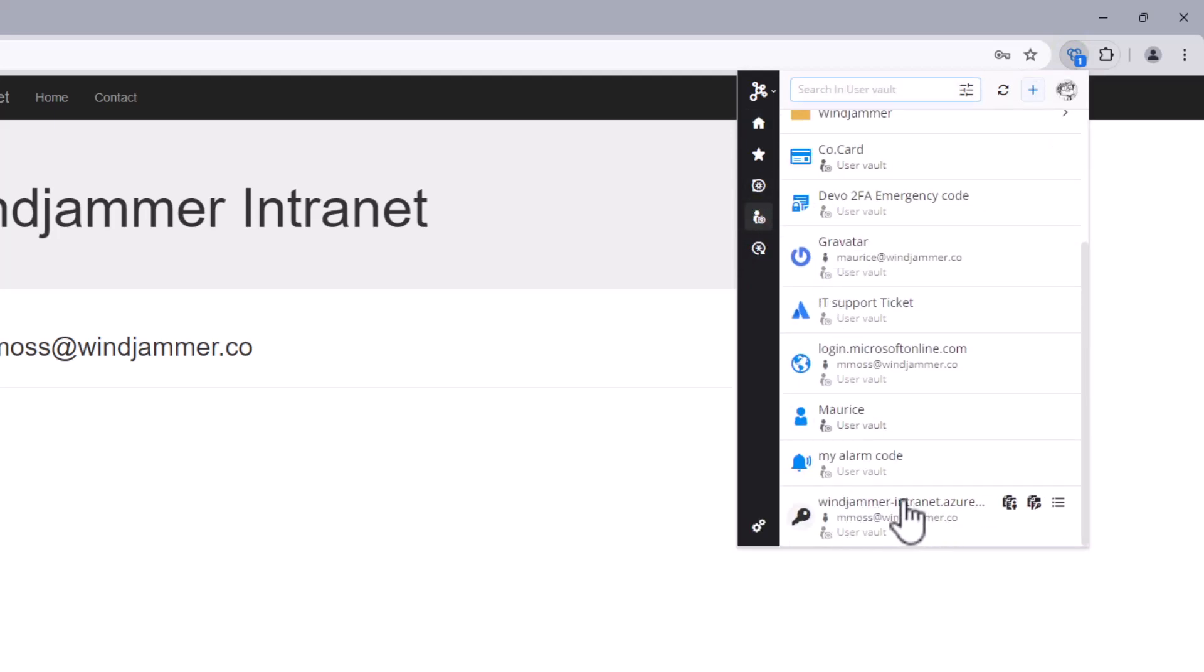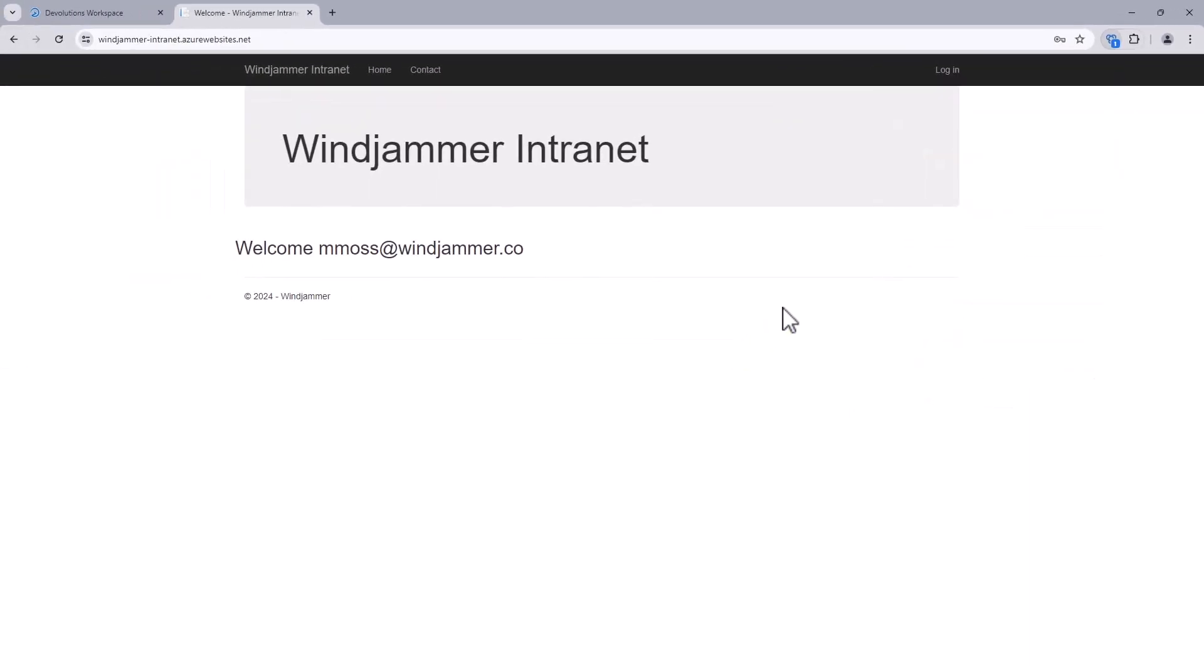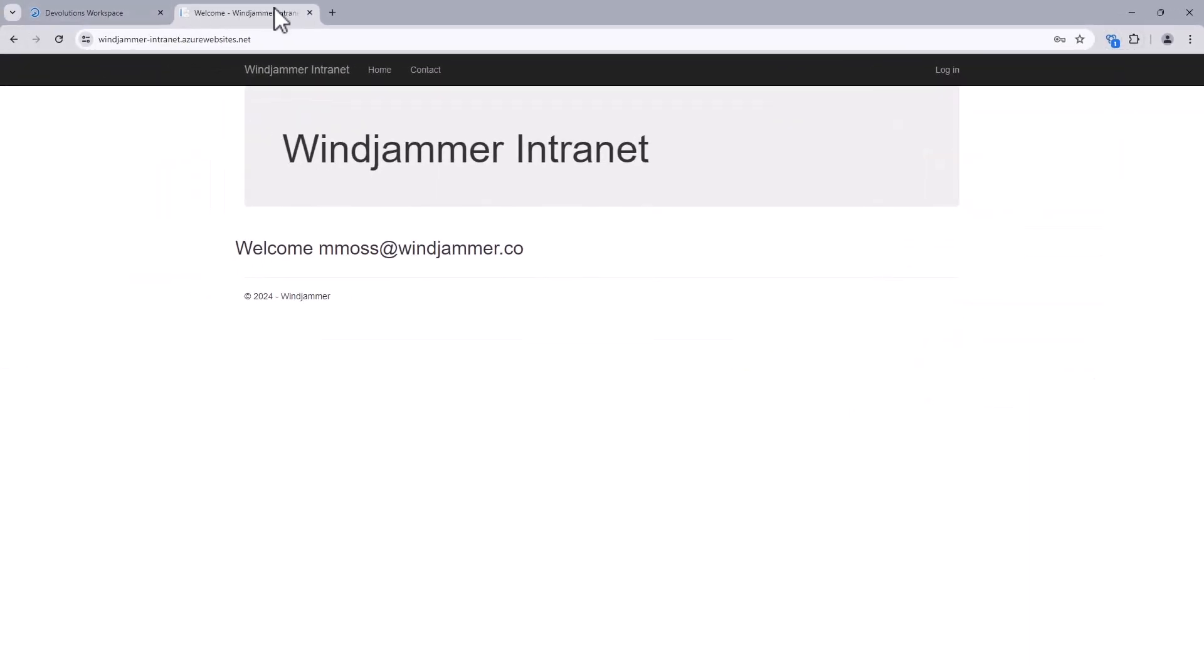Well, that's it. With Workspace browser extension, you get powerful, straightforward, and secure password insertion. So why don't you check it out for yourself and try it with your favorite browser today?